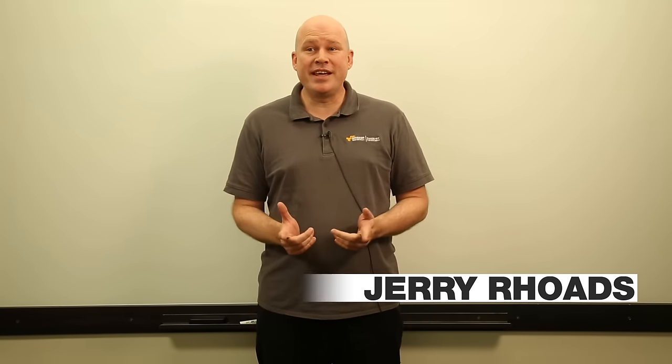Hi, my name is Jerry Rhodes. I'm a Solutions Architect with Amazon Web Services. Today, I'm going to walk you through a tagging demo.